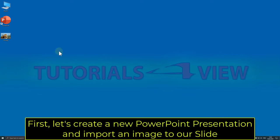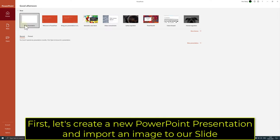First, let's create a new PowerPoint presentation and import an image to our slide.